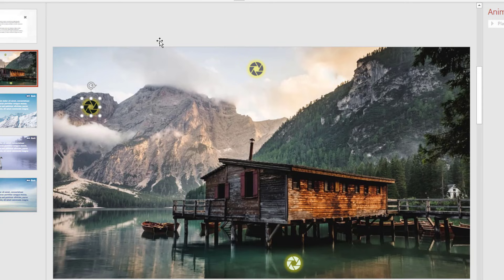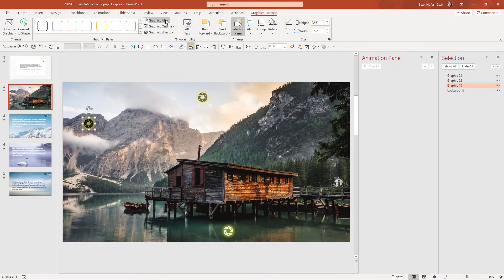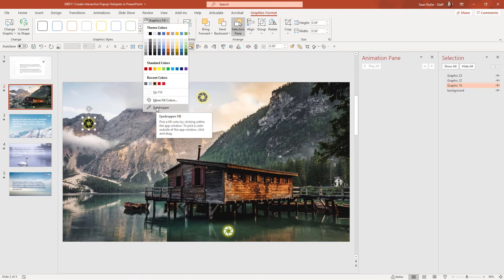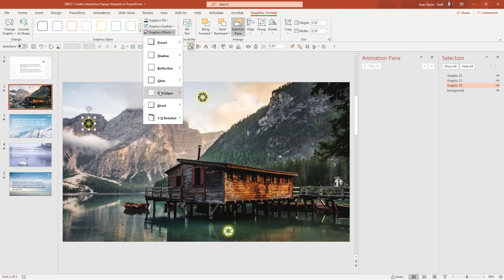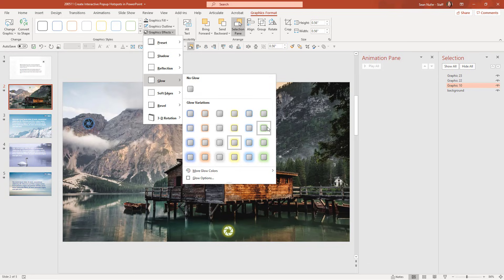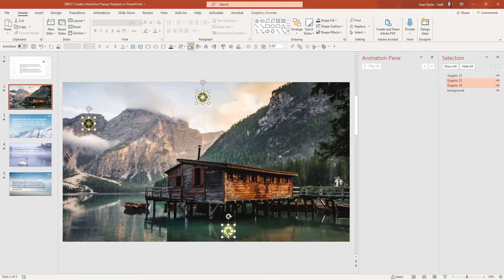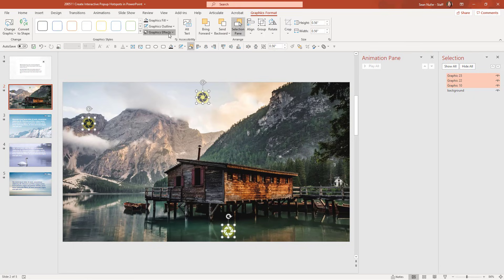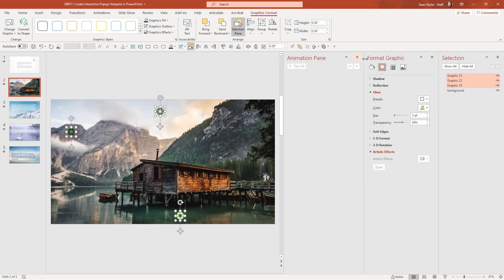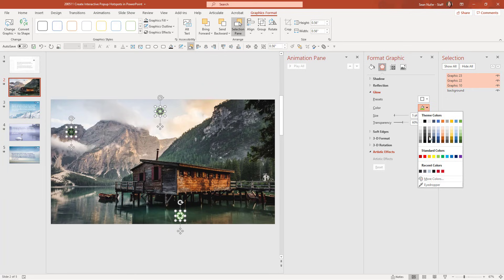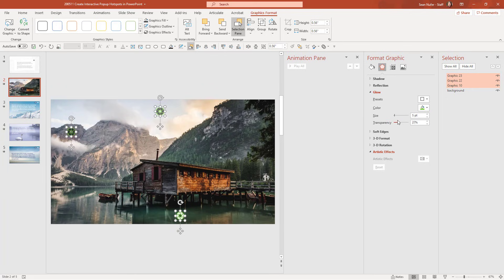To format these icons, double-click and go to Graphics Format. Here you can change the fill — I used the eyedropper tool to choose a color from the screen so it stays compatible with the background. Then I added a graphic effect with a glow around the icons. If you hold Shift and click on multiple icons, you can go to Graphics Format and change the glow of all of them at once. Clicking Glow Options opens a formatting pane where you can specify the color, size, and transparency of the glow.